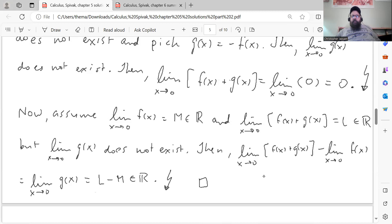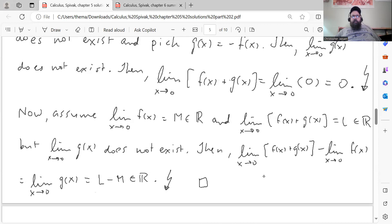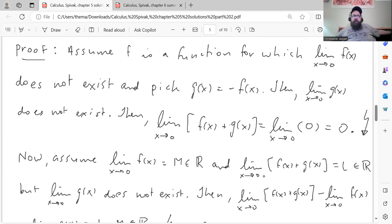Assume also that the limit as x goes to 0 of f of x plus g of x is equal to some real number l — meaning that both limits exist — but that the limit as x goes to 0 of g of x does not exist. I'm going to do this by contradiction: assuming the hypothesis is true but the conclusion is false, then we'll derive our contradiction. So then the limit of f plus g minus the limit of f, as x goes to 0, equals the limit of g of x by algebra and Theorem 2 from Chapter 5. This equals l minus m, which is a real number — but that contradicts the assumption that the limit of g of x did not exist. So that's your contradiction.